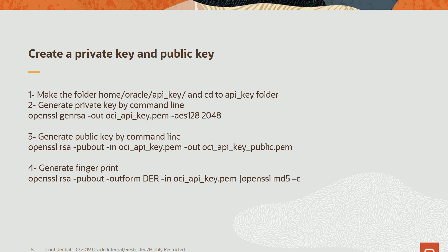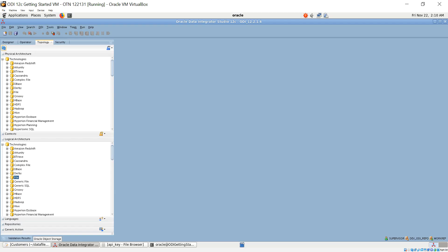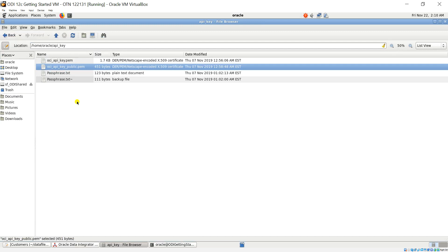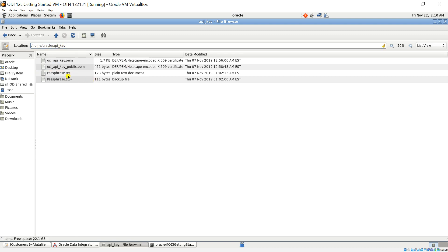Because when we create a connection to object storage, it will require the password for the private key — I will explain this in the next step. After I generate the private key and public key, they are located in my local folder: Home/Oracle/API key. I also keep the password for the private key there.